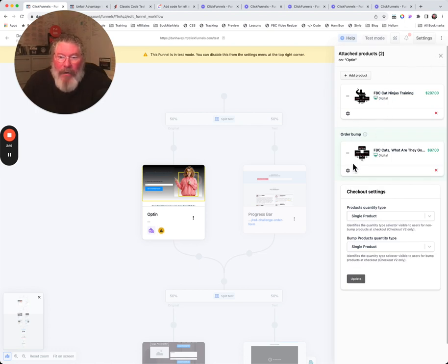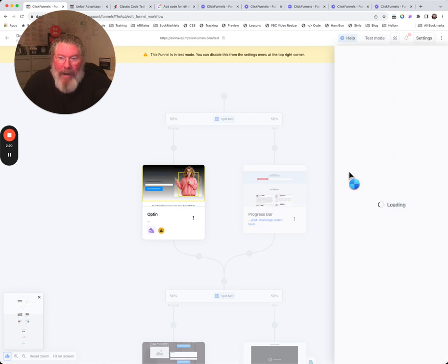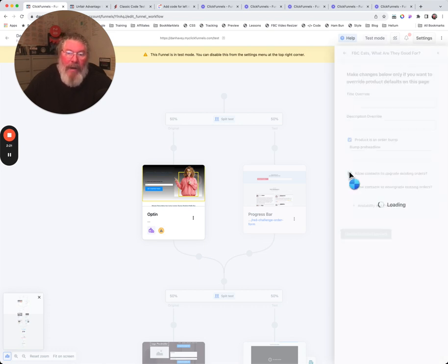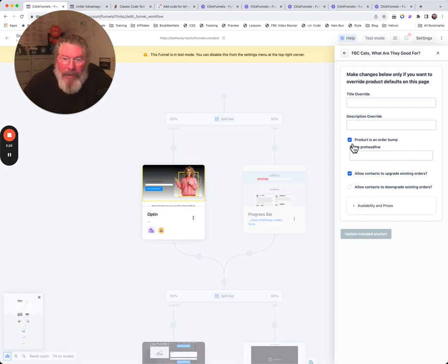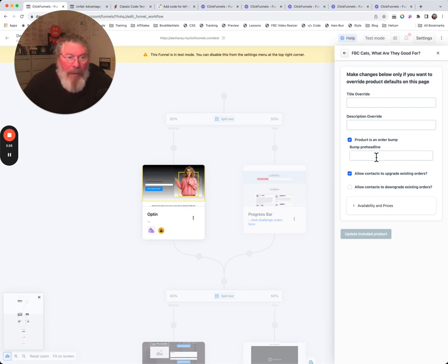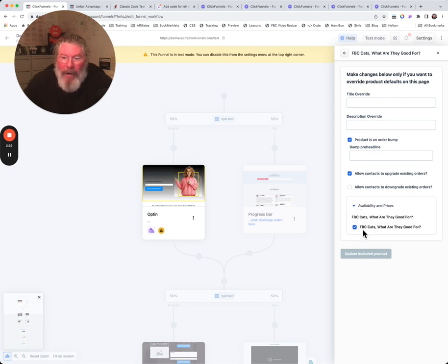Then if you clicked and said it was an order bump, then it puts it down here at the bottom. And again, we'll click on the gear. We can do the override product as an order bump. So that stays checked and we can do the bump pre headline. And again, check those two boxes and we can check this down here.